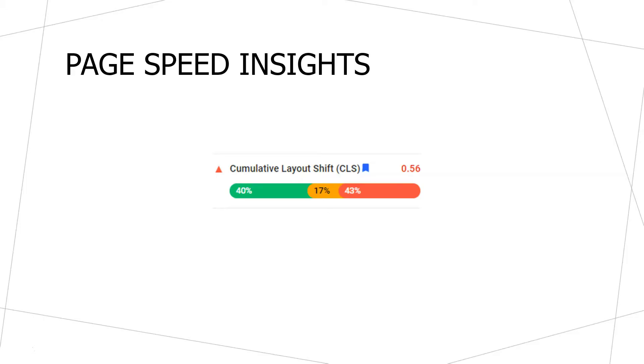Google realizes that certain browsers or connection speeds might cause some shifting to occur, and that's okay. But you want to make sure the majority of people who visit your website don't have any problems. In this website's case, only 40% of visitors had no CLS problems, while about 60% did have CLS problems — which means this particular website needs to fix some things on this page as it relates to CLS.